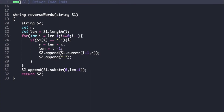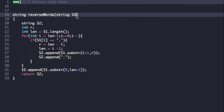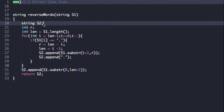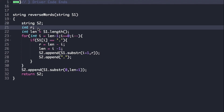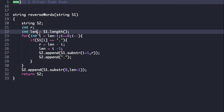Now let's look at the actual code. The driver code is already given and we just need to complete the function reverse_words, whose return type is string and argument is string s1. We create string s2 and declare variables r and length.